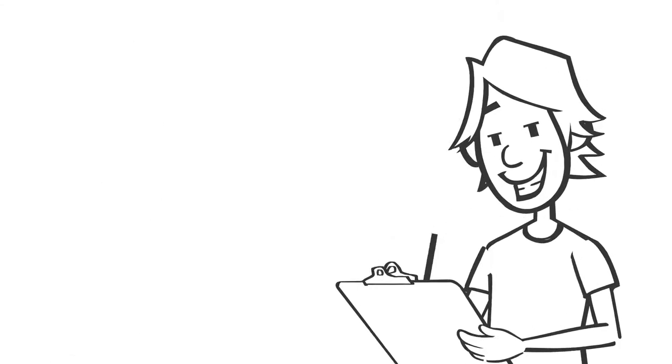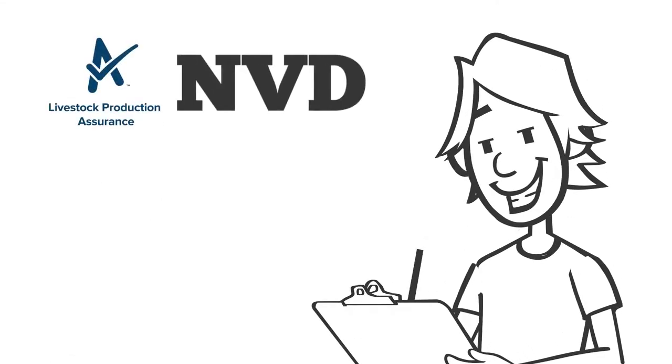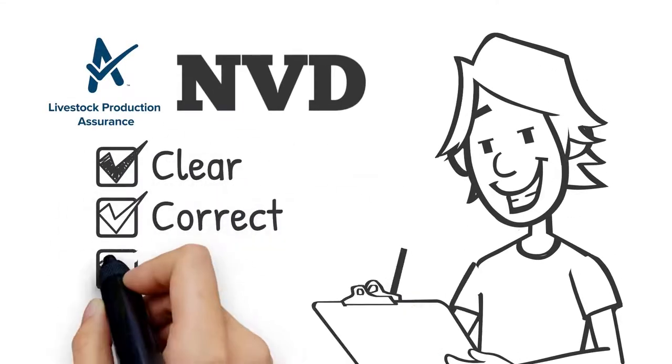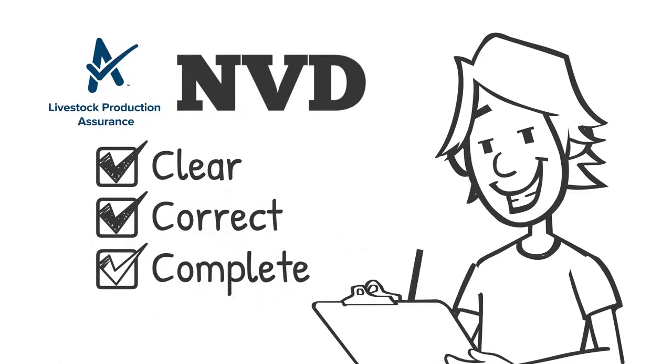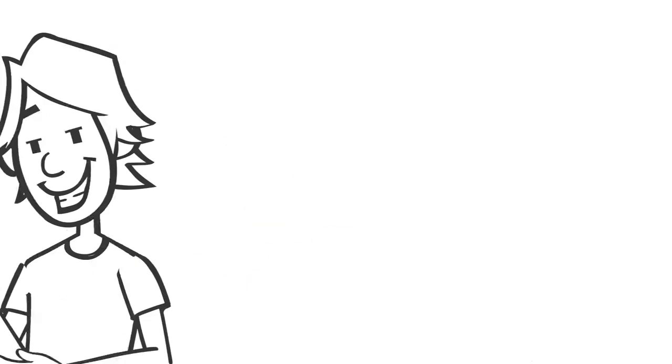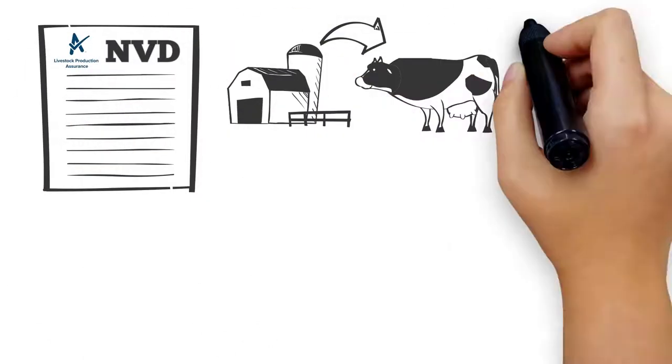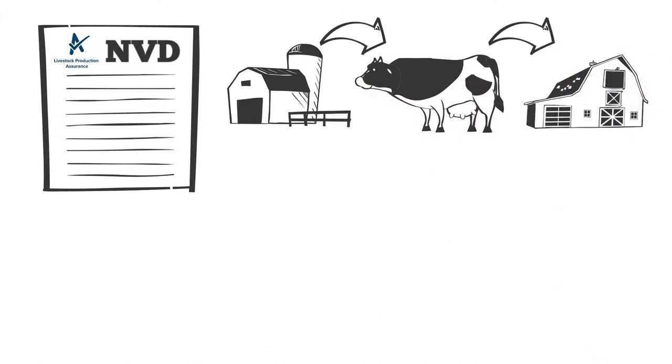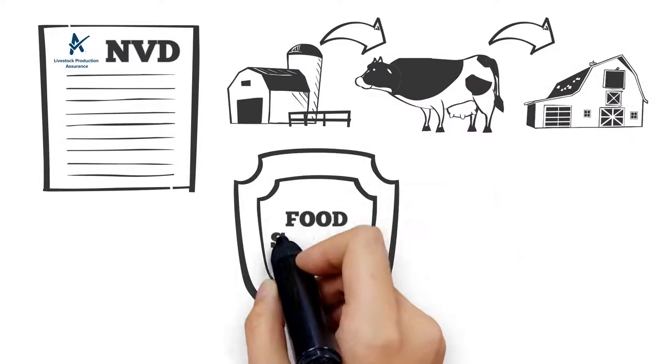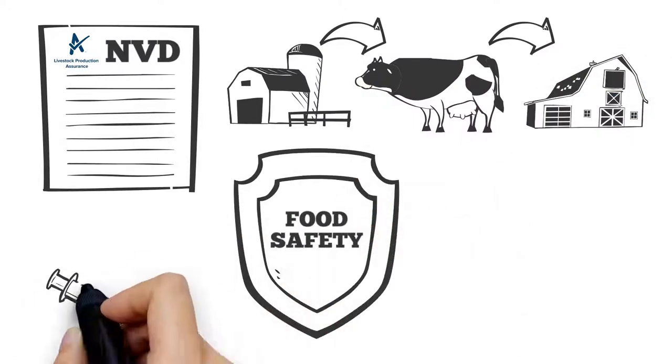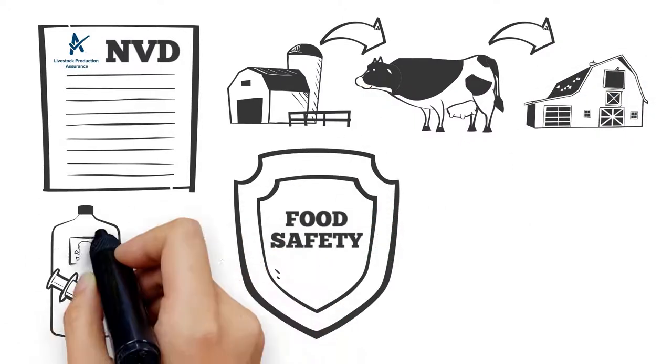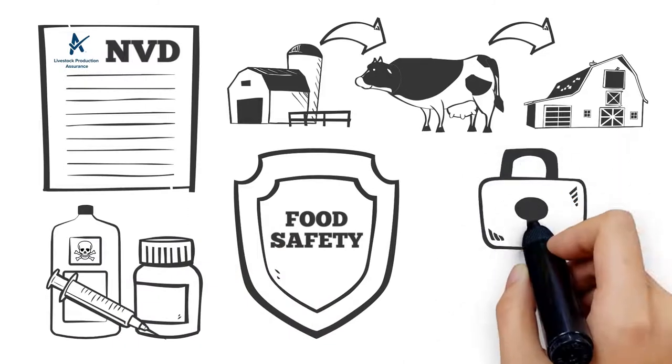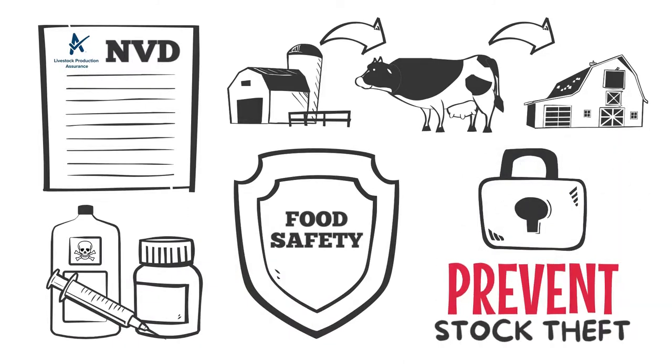Mick ensures his LPA NVD is clear, correct and complete. An NVD provides a link between where animals have come from and where they are going to, provides important food safety information about potential veterinary treatment or chemical residues, and helps prevent stock theft.